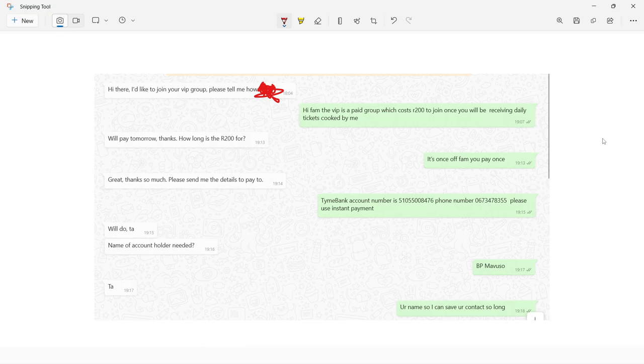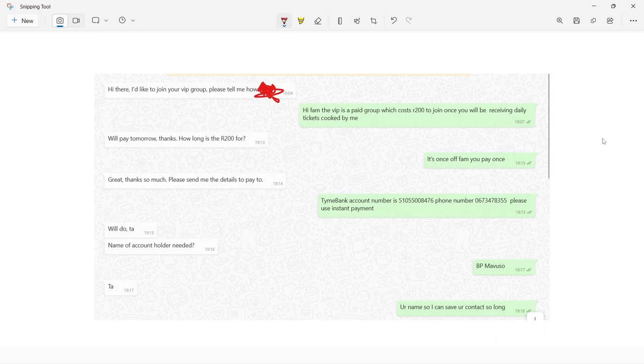It starts off with one of you boys sending me a WhatsApp message on the number 067-347-8355, which is going to be in the comment section of this video and in the description. Those who are eager to join the VIP group before it fills up, big games are opening soon, make sure you grab your spot.